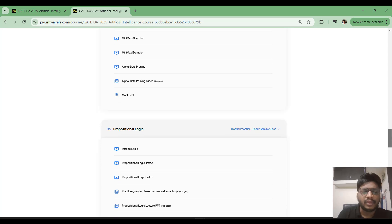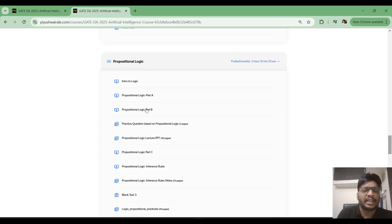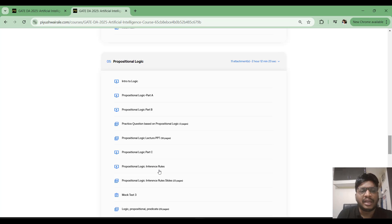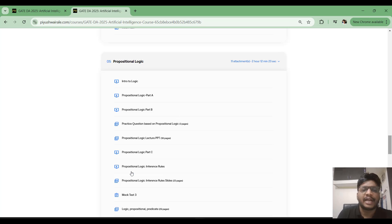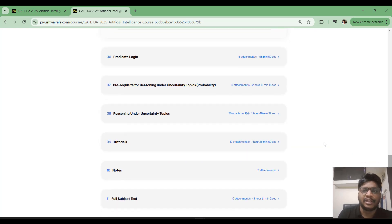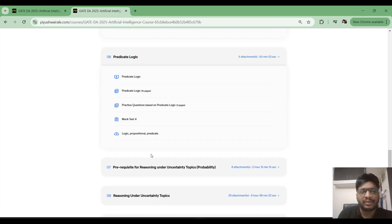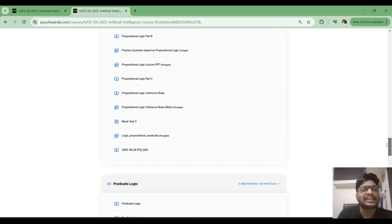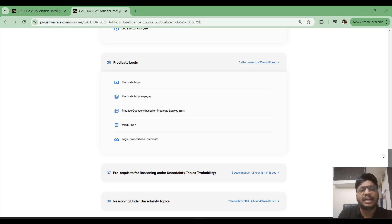I have discussed propositional logic — parts A, B, and C — along with a few questions and inference rules, and important terminologies. I have also covered predicate logic. So this covers the AI search and logic part, and this content is available on YouTube.